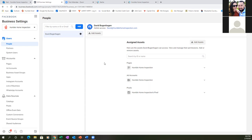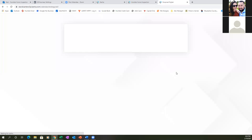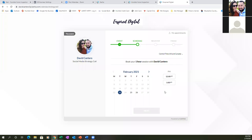Everything is on the up and up now — the domain is verified, the pixel is set up, the new ad account is ready to go. Let's set up another call ASAP, either tomorrow or Monday. Thanks for getting this thing back on the right track.